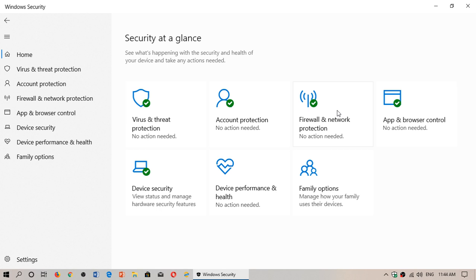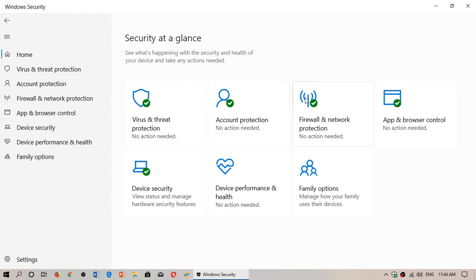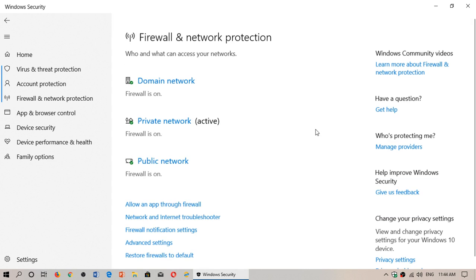There are two videos already online for virus and threat protection and account protection. Now it's firewall and network protection.